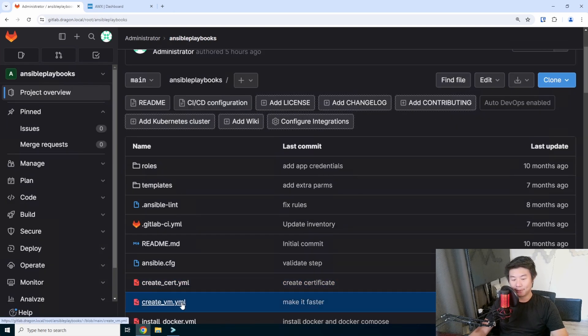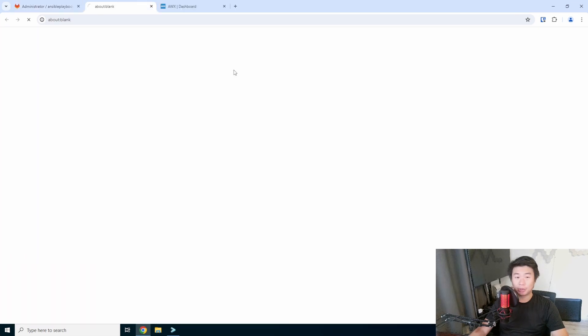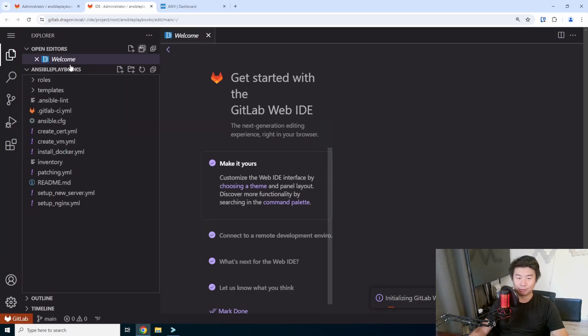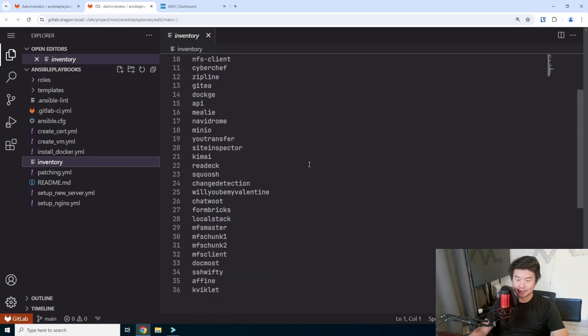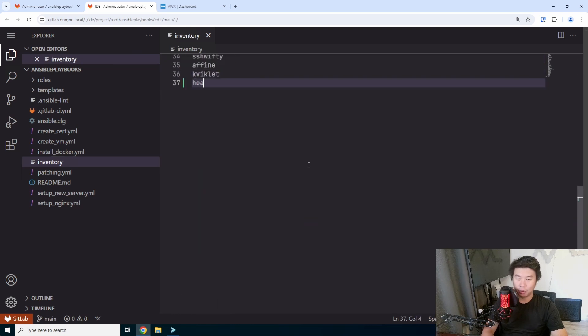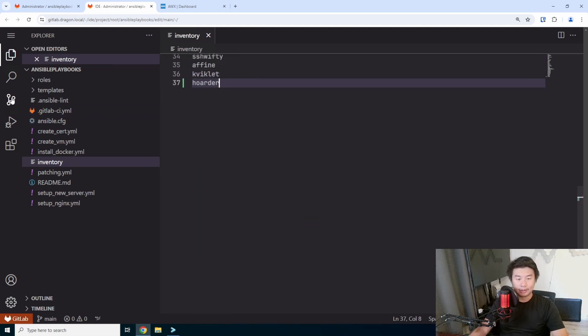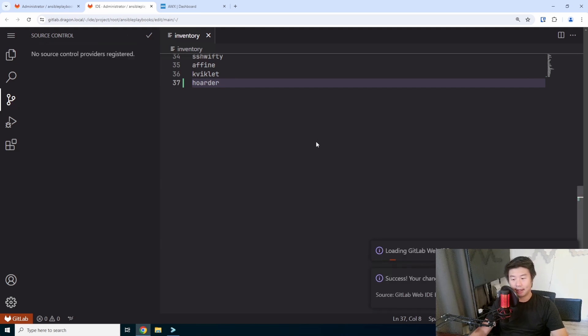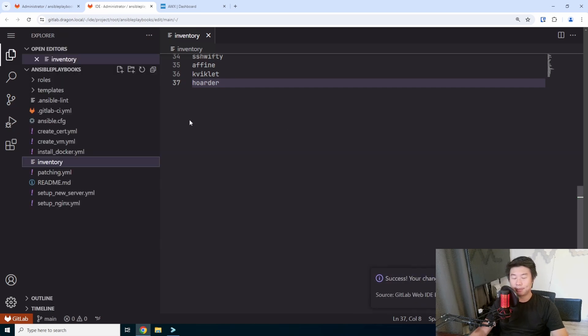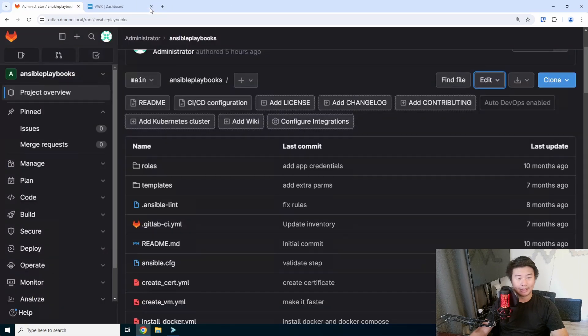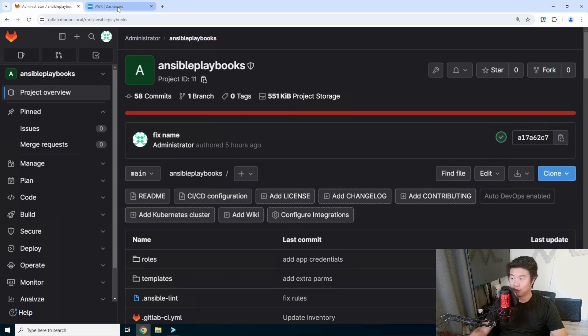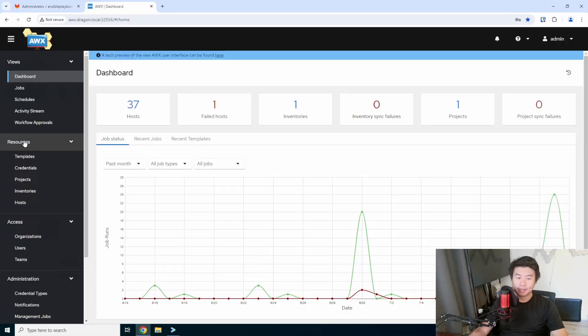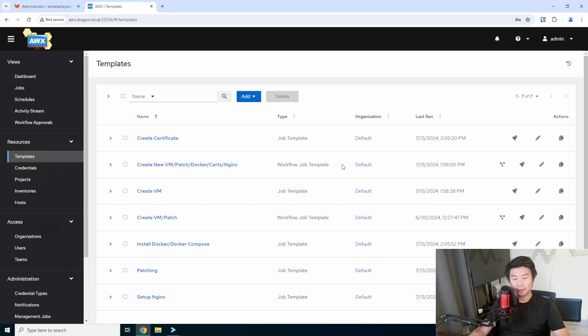The other thing we'll have to do is update our inventory in Ansible to be able to run our playbooks against it, too. So, hoarder, we'll add this in here, add hoarder. And that should be essentially it for our GitLab related stuff. Nothing else we need to work on here. So we can go to our template and our workflow.